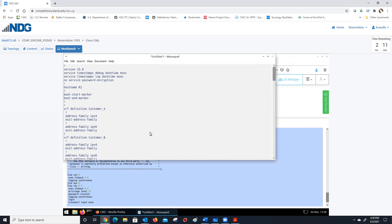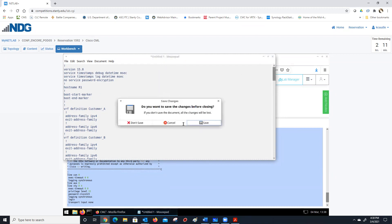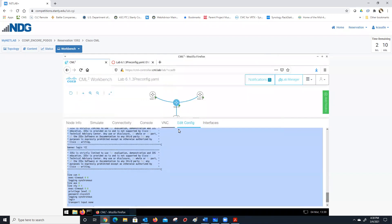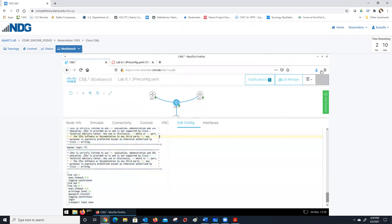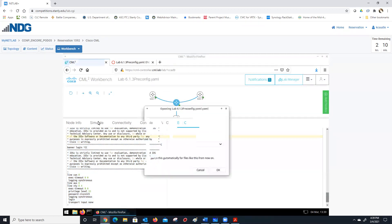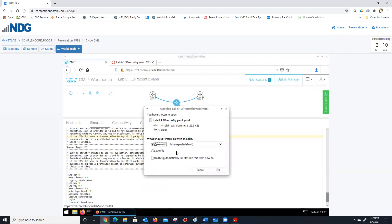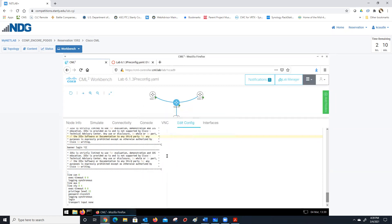What I've actually done is saved it to the edit config file tab. So I'm done with this. What I would do is just go to 'download lab' and save it. Then you could upload this — since you're done — upload this as your assignment.